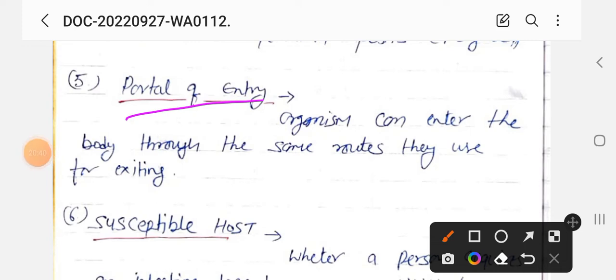Next: portal of entry। Organisms can enter the body through the same routes they use for exiting। जिस जगह से pathogens reservoir से exit होते हैं — जैसे GI tract, urinary system, skin, mouth, nose — उन्हीं routes से ये दूसरी व्यक्ति में enter होते हैं। This is the portal of entry। Portal of exit में जहाँ से bacteria निकलते हैं, उन्हीं स्थानों से bacteria दूसरे host में enter करेंगे।